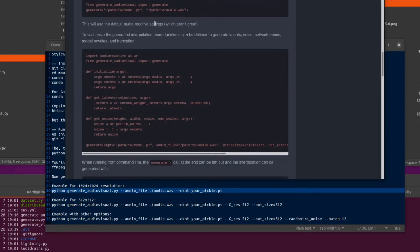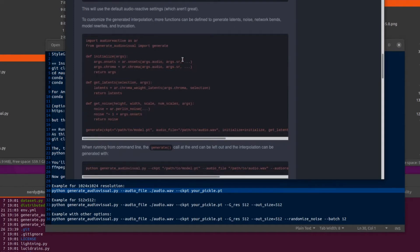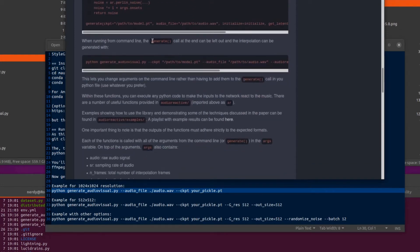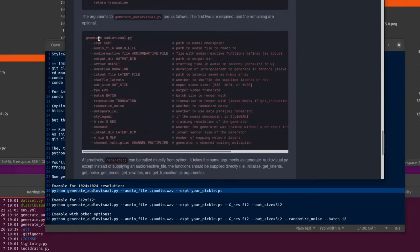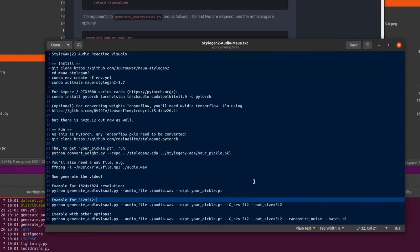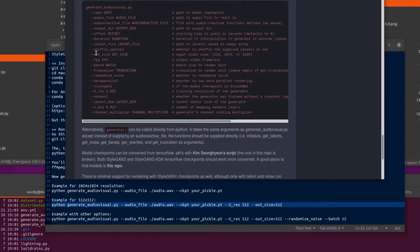There are also these default settings, which aren't great but they look okay. You can customize the generated interpolation with your own functions — you can do some network bending and all sorts of things. There are also a number of other arguments you can pass to generate audio visual. Particularly useful, for example, if you're using a model that isn't 1024x1024 — say 512x512 — you'll need to pass the generator resolution through there as well. I've also set the outsize to 512. Other useful options include randomised noise. You may also need to vary the batch size depending on your GPU's VRAM — the default is 8, but you can go higher if you have more VRAM.